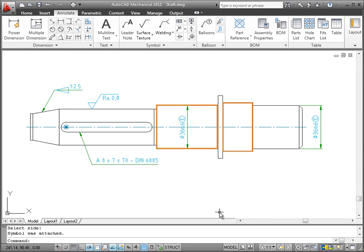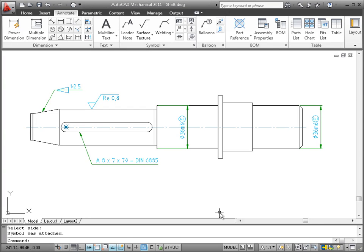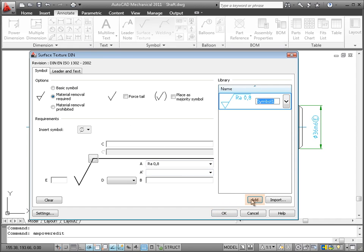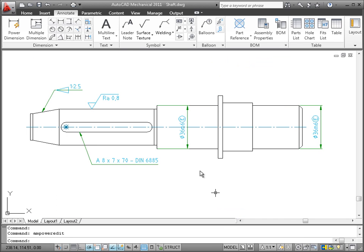I want these two shaft segments to have the same roughness average as the one I've just added. That means I'm going to use this value quite often, so I'm going to add it to the symbol library. That'll help me to save some time later. I double click to display its properties and add it to the library. Now we can access this symbol directly from the ribbon.